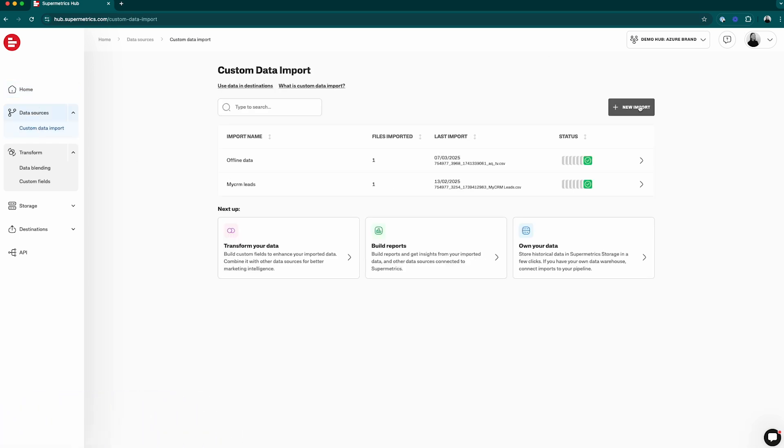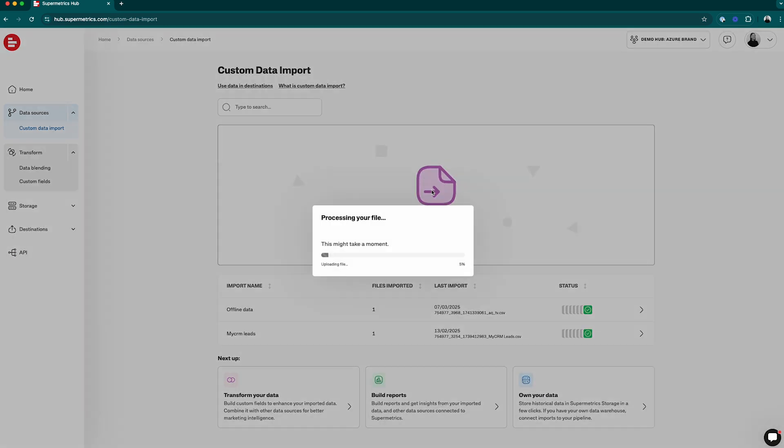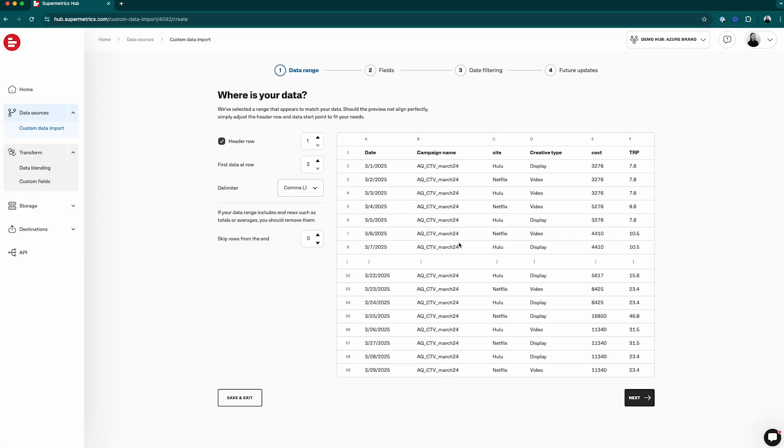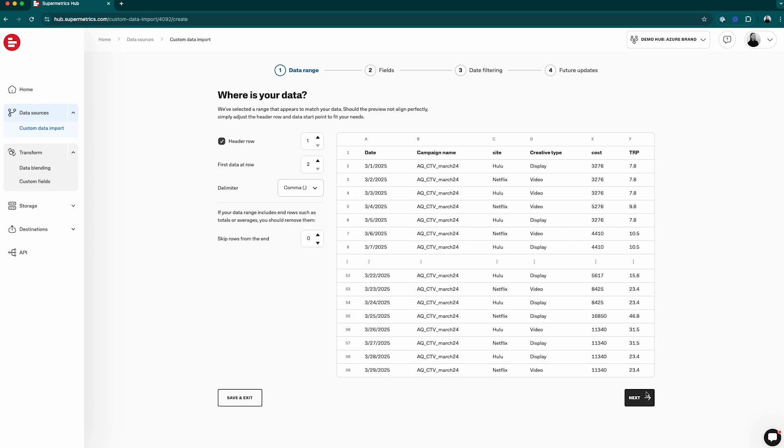Let's start creating our import. Browse your computer for your file or drag and drop the file in. Once the file has loaded, you can see the preview of your import.